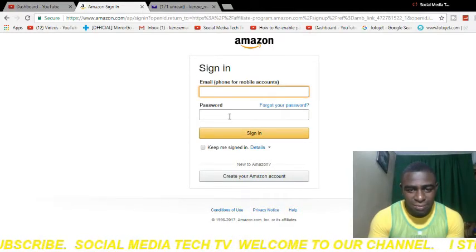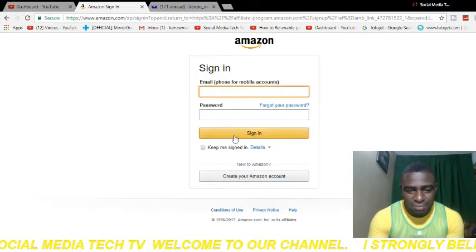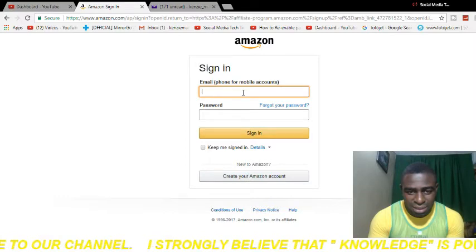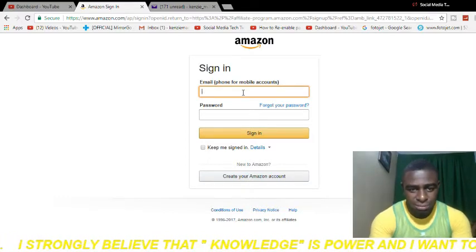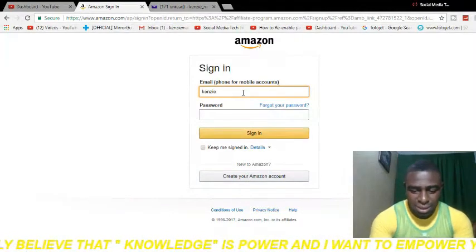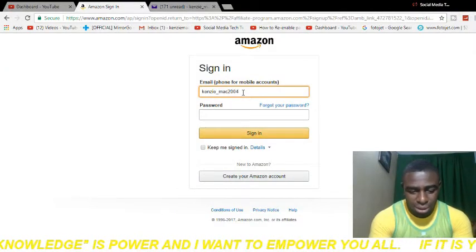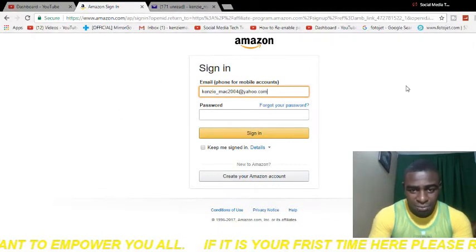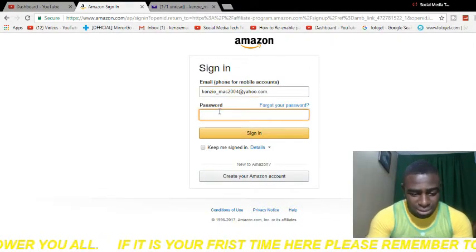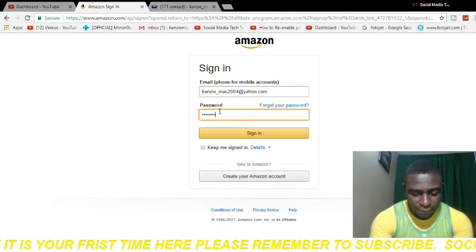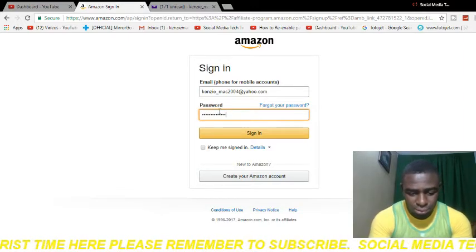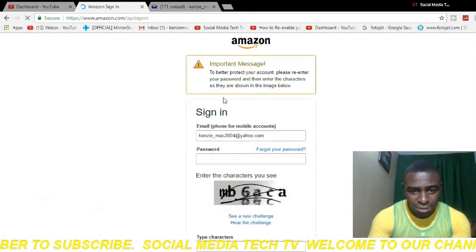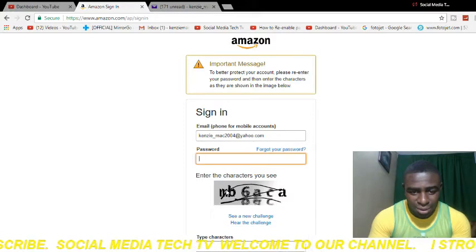If you already have an account with Amazon, log in. If you don't have an account with Amazon, click 'Create your Amazon account.' I already have an account, so I'm typing in my email address right now, and then I'm going to put in my password. I hit the enter button and then it's going to load and ask you to put in some characters along with your password again.